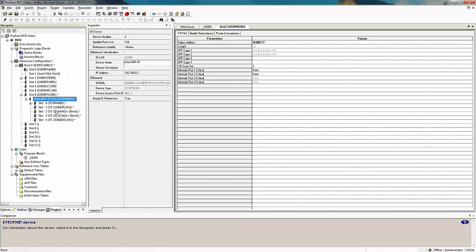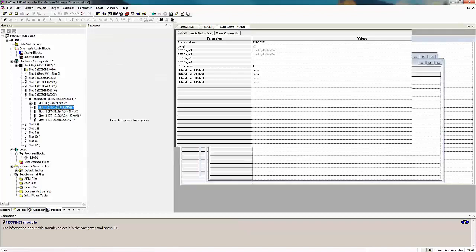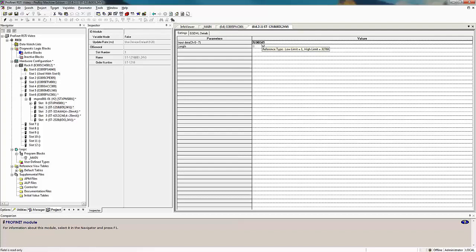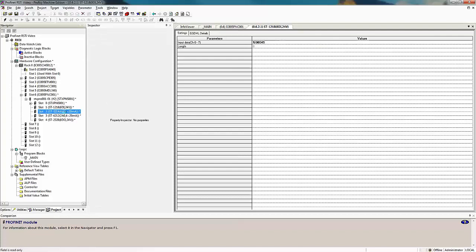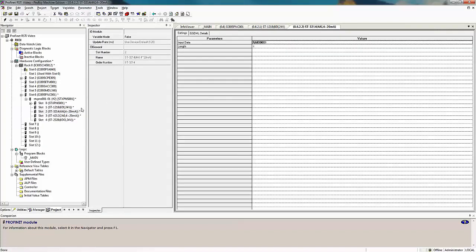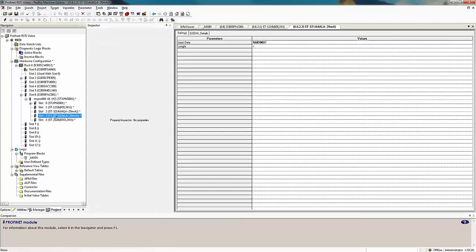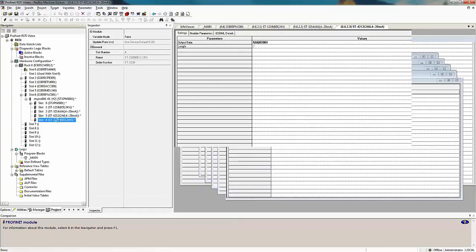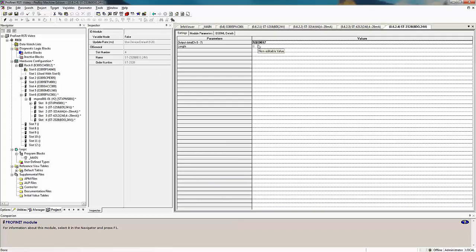At this point we need to double click on our modules to check the reference addresses that were assigned to each of them. For example, on my input module it's taking up reference address %I49 with a length of 8. My analog input module is starting at analog input %AI1 with a length of 4. My analog output is %AQ1 with a length of 2. And finally my discrete output is %Q17 with a length of 8.